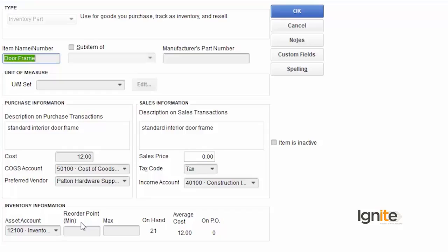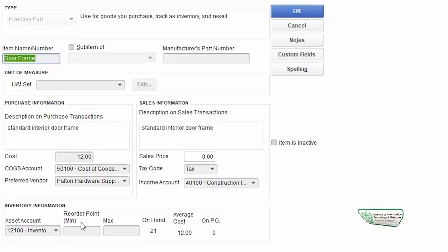From the item edit screen, we can create custom fields. When we create a custom field, remember that it will be available for all items — whether you use it or not, it will be available.